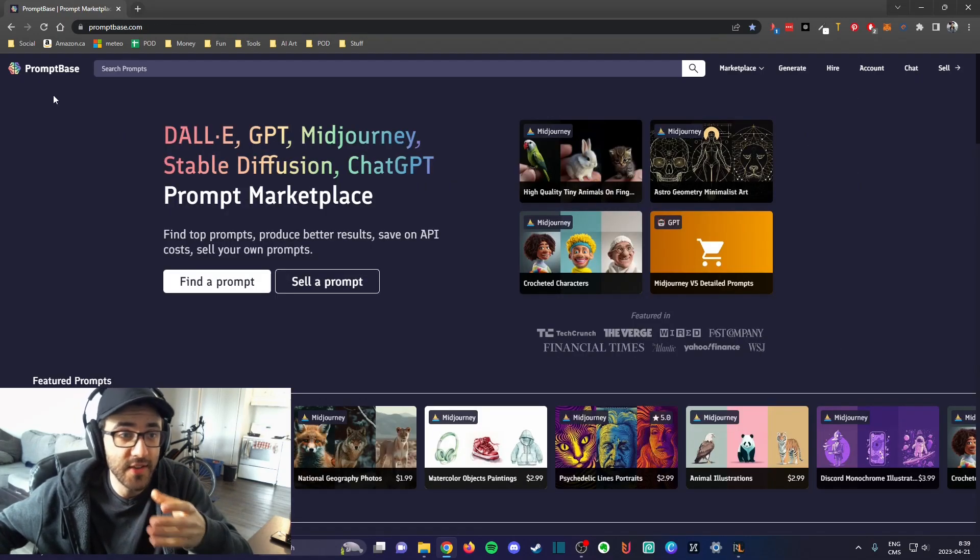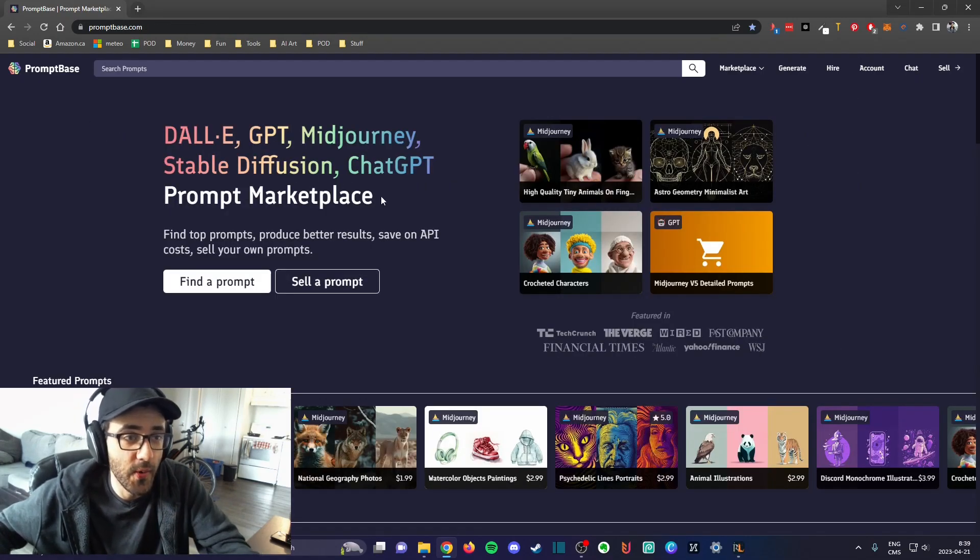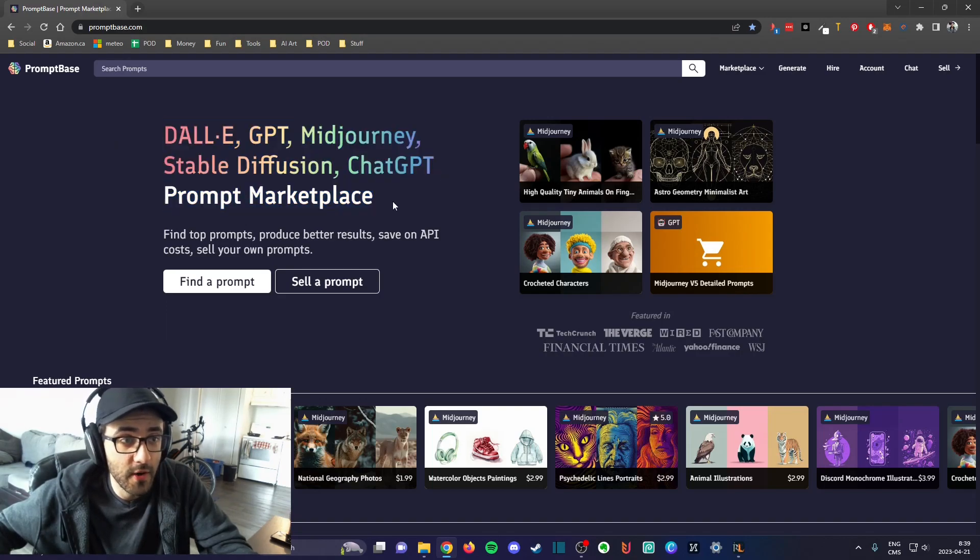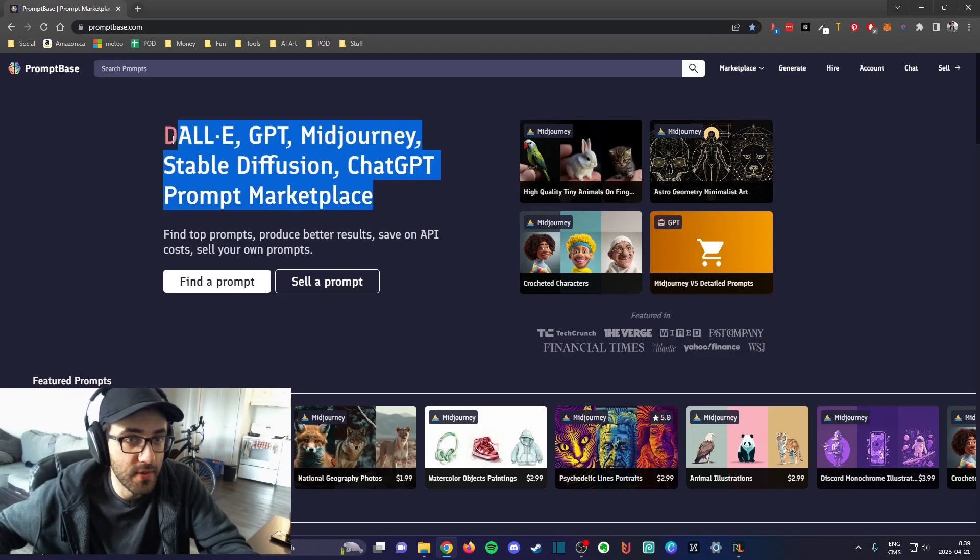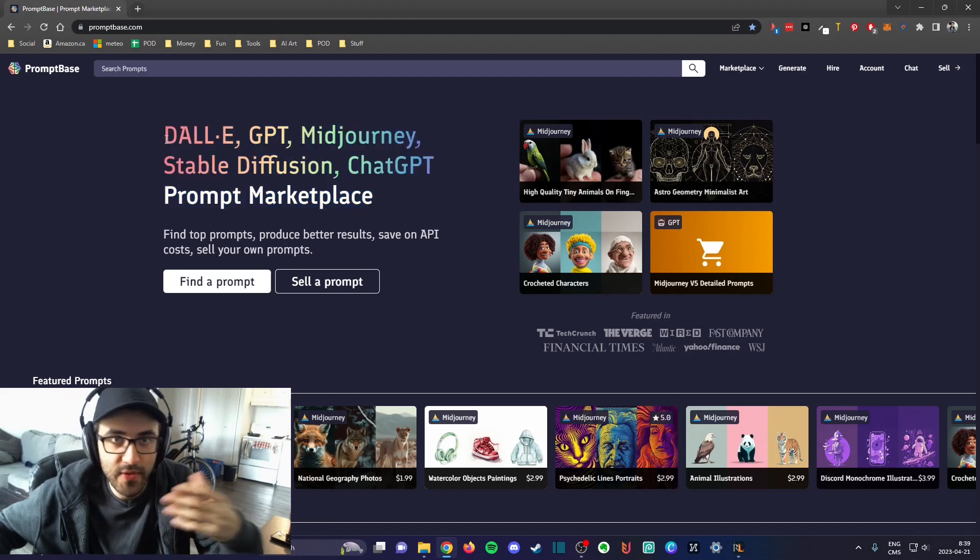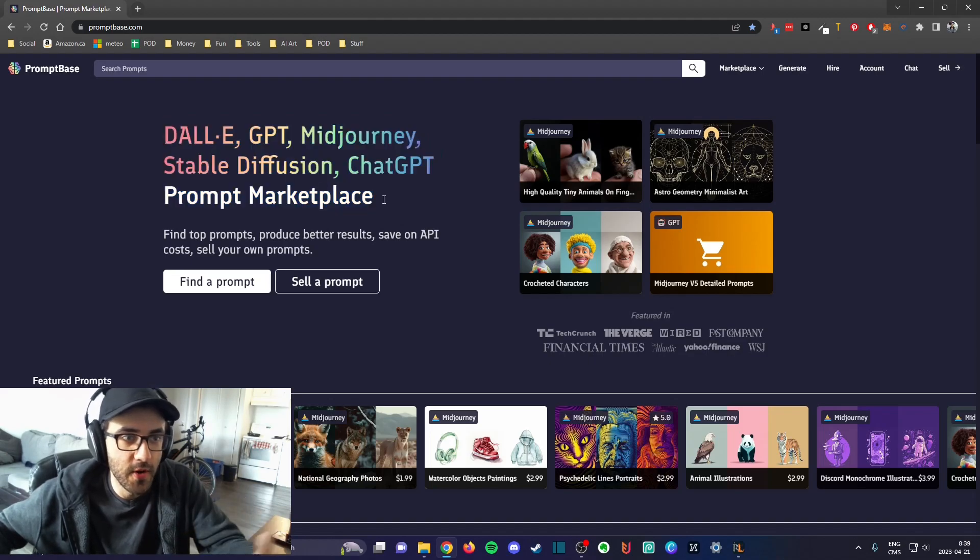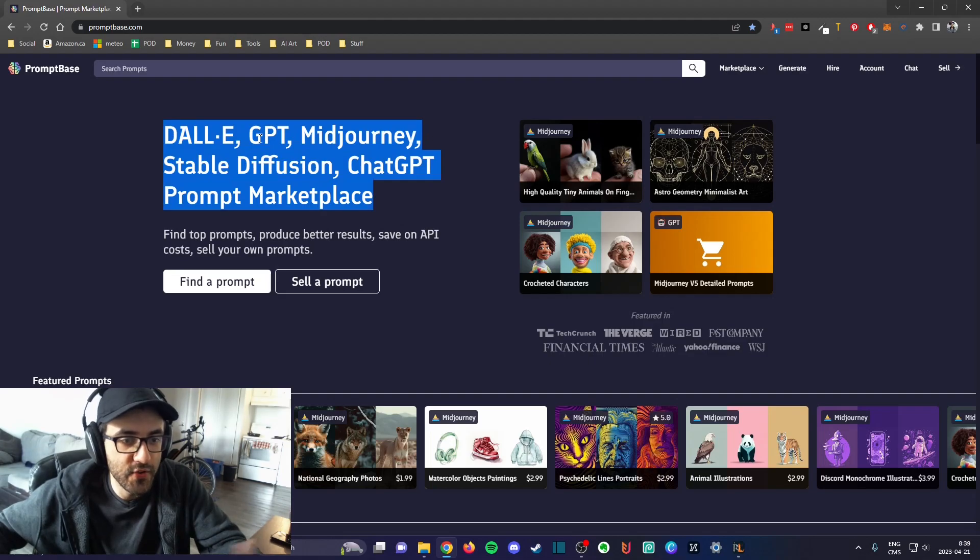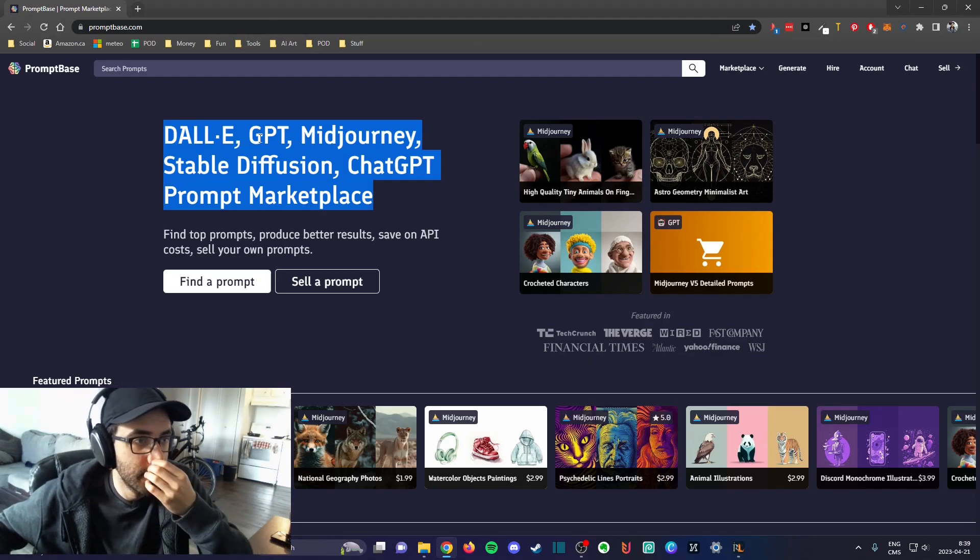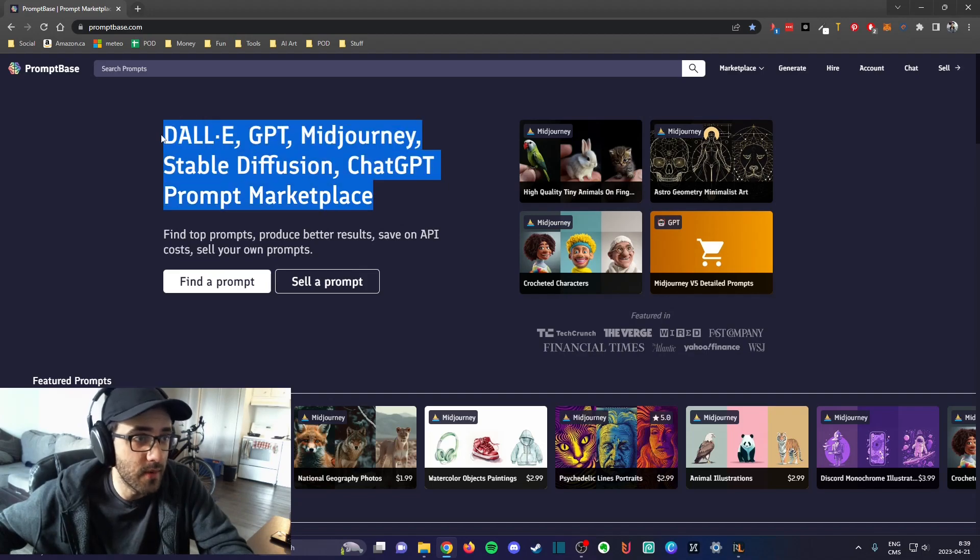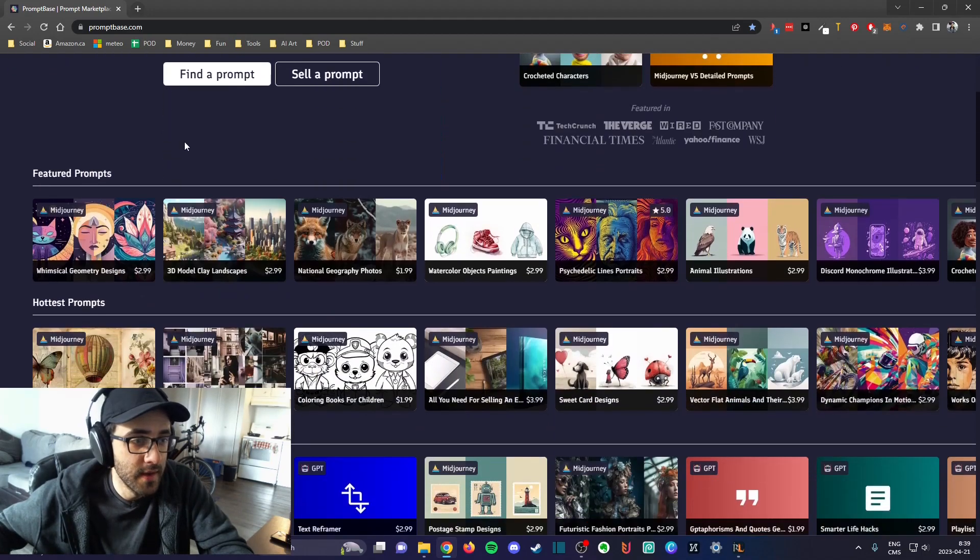Especially in the last months or so, AI has been very popular. Maybe in the future more people will look to buy some prompts to do what they want.